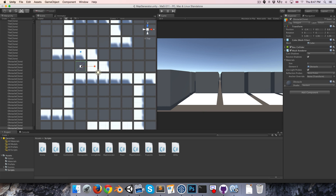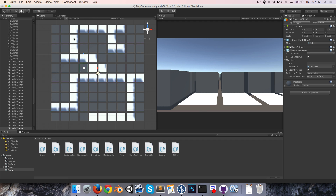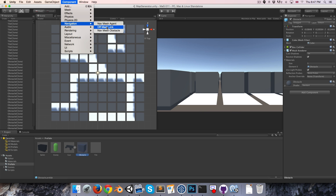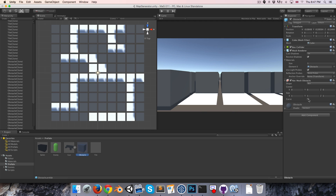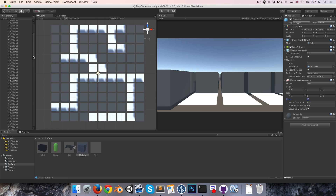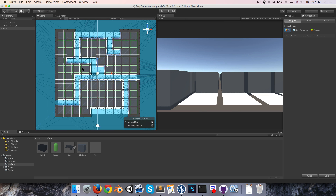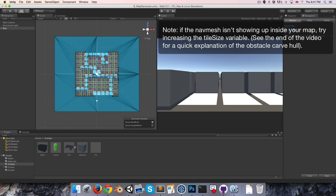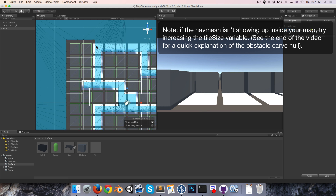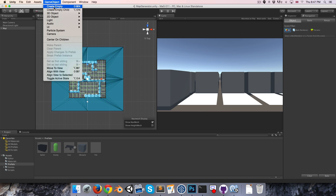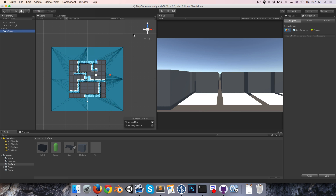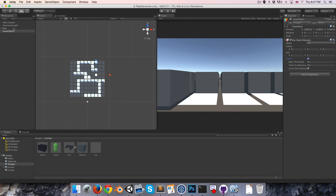What we want to do now is get the obstacles masking out of the nav mesh so that our pathfinding units — our enemies — won't be able to walk through them. So let's go to the obstacle prefab and simply add a nav mesh obstacle component. We just want to select carve so that it's actually dynamically carving out of the nav mesh. And we're going to do the same thing for the edges — create an empty game object with a nav mesh obstacle also set to carve, and call this the nav mesh mask prefab.